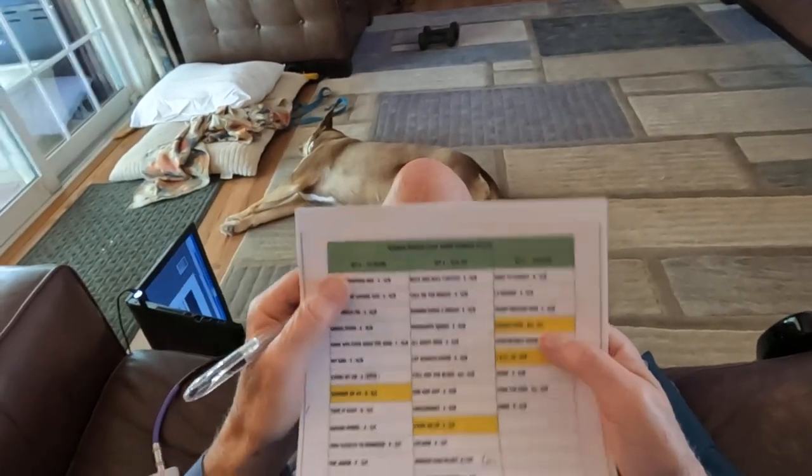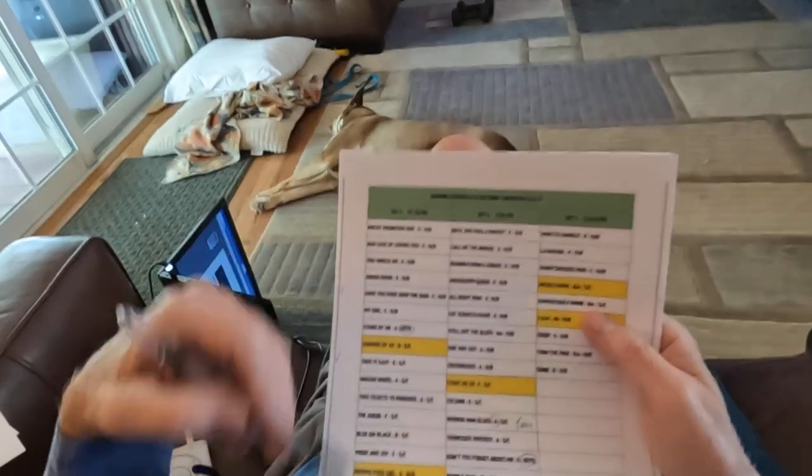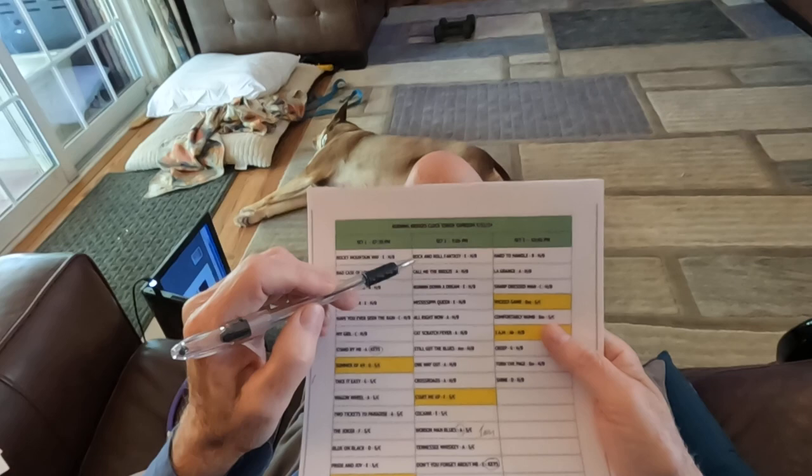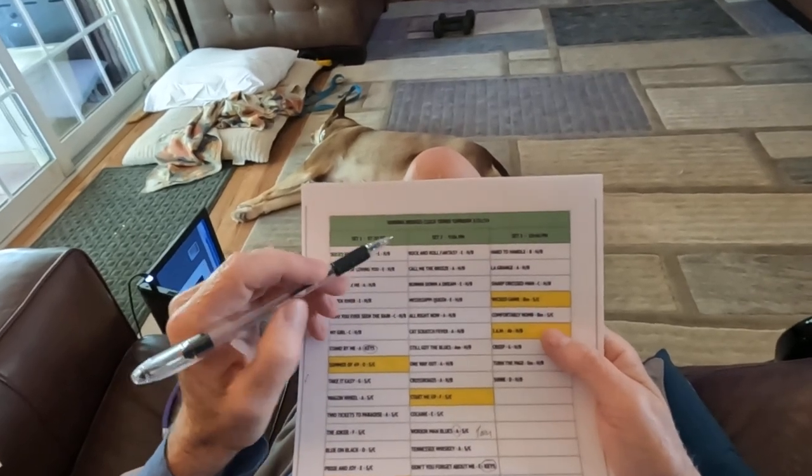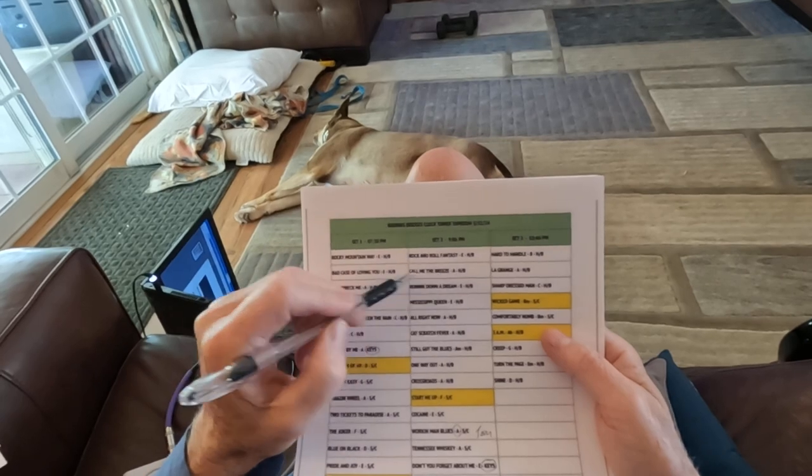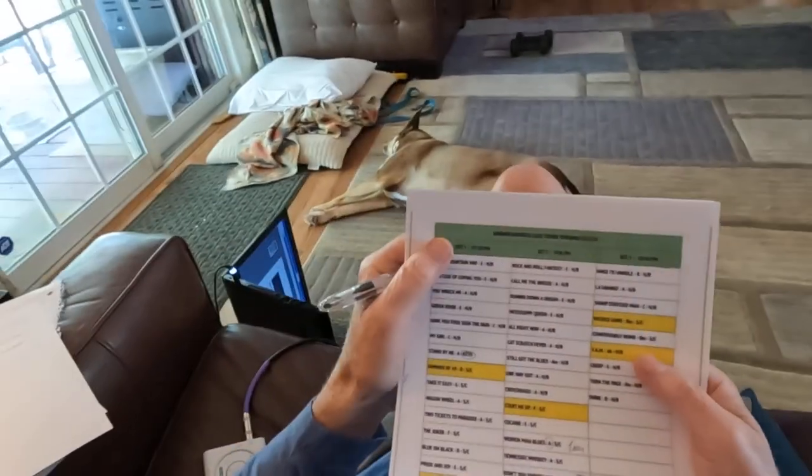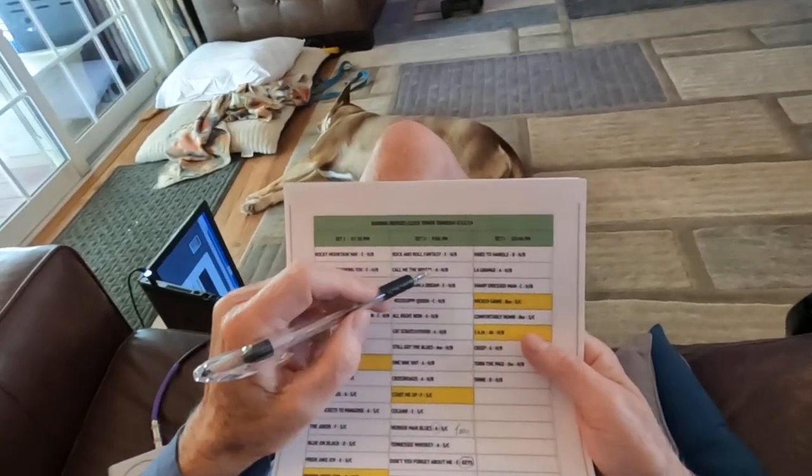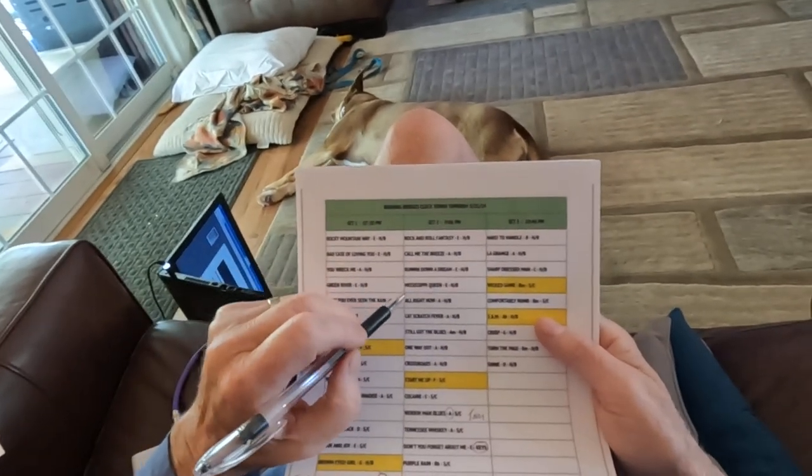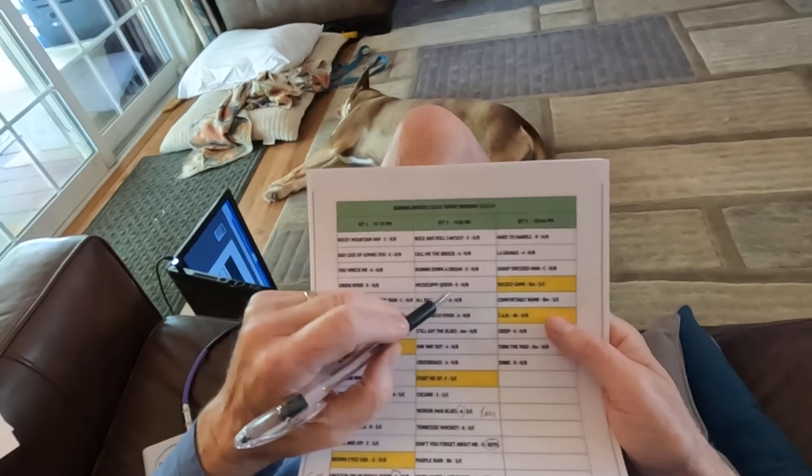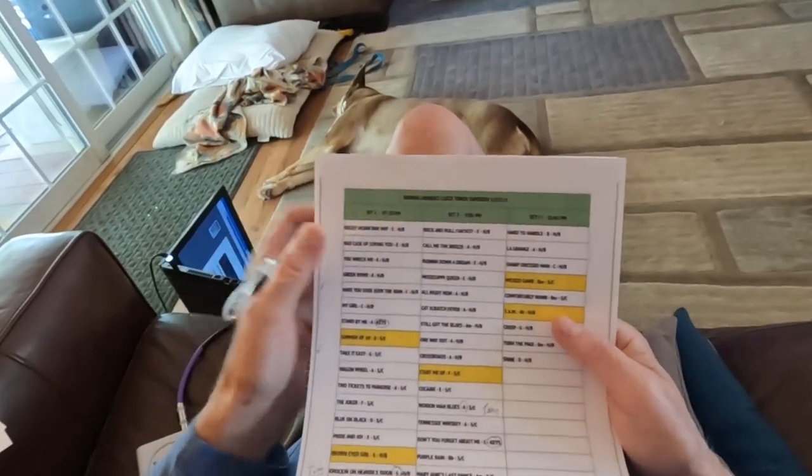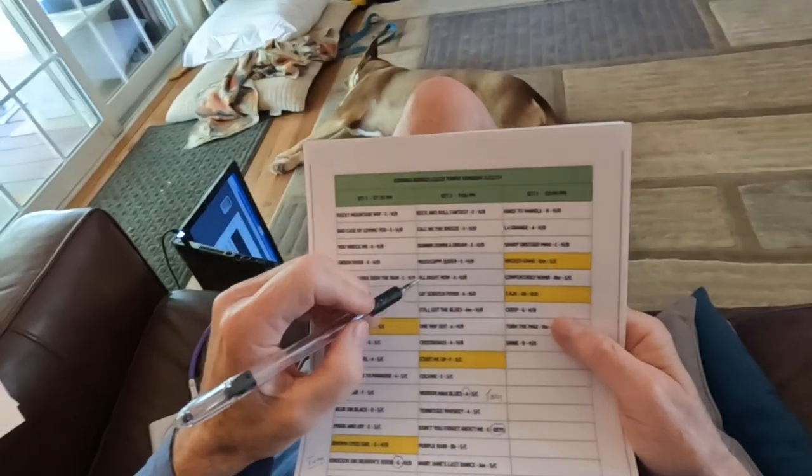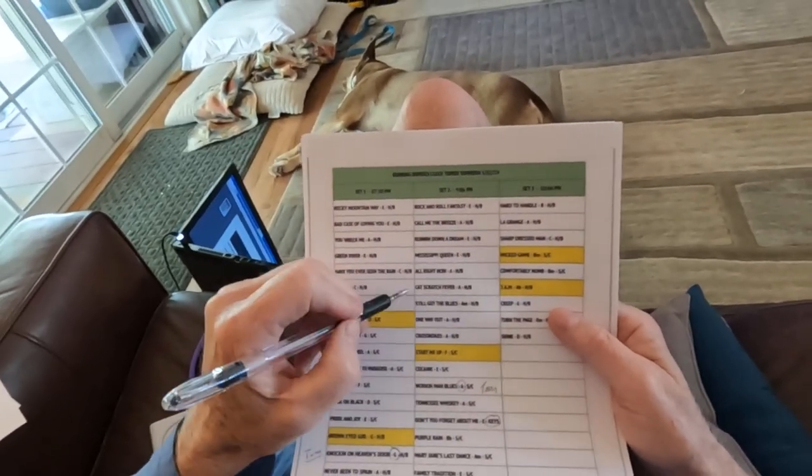Set two is going to start with Rock and Roll Fantasy, also by Bad Company, fun song in E. Call Me the Breeze is in A. I'm not the biggest fan of Skynyrd, but around here you got to do some southern rock. Call Me the Breeze in A. Running Down a Dream, another Tom Petty. Mississippi Queen, Mountain - I didn't know I even mentioned that I knew that, but I do know it and I've played it plenty of times. We do it in my rock and roll band. Cat Scratch Fever, we do that in my rock and roll band, so I know that Ted Nugent, great song.